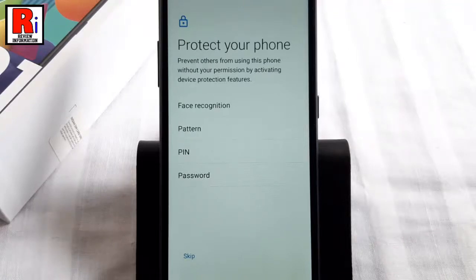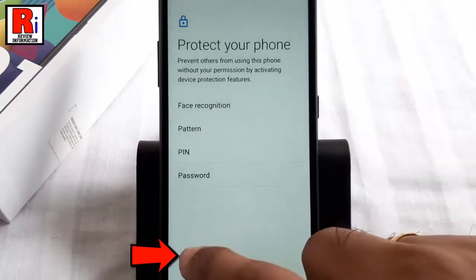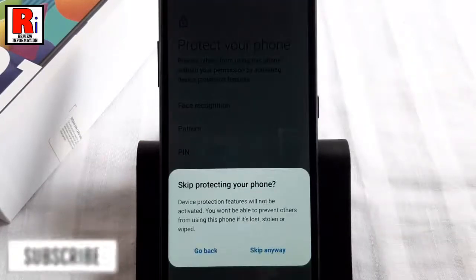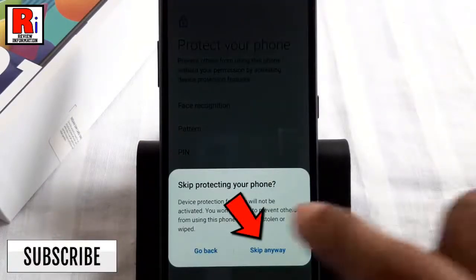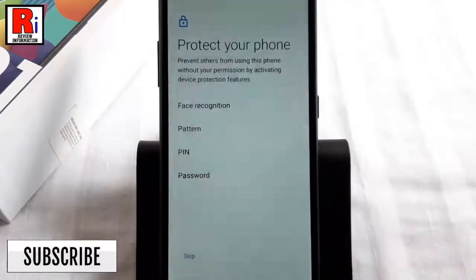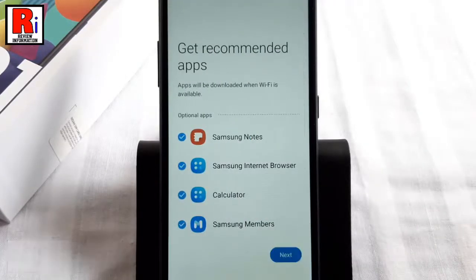Scroll down then tap on Accept. You need to protect your phone with security — you can choose face recognition, pattern, PIN, or password. If you want to add this later, tap on Skip. From the confirmation menu, tap on Skip Anyway.